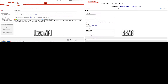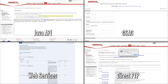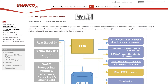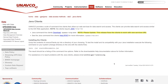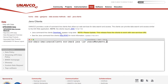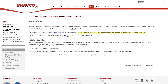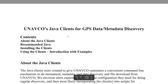More experienced users may want to consider other download methods that allow automation and further customization of data access. For command line or scripted access to metadata and GPS RINEX data files, we recommend the Java API. After installing the Java clients, command line filtering using search parameters such as station code, location, date, survey type, co-located meteorological sensor, and more are available to get the data that you need. For questions on the Java API, see the help documentation.